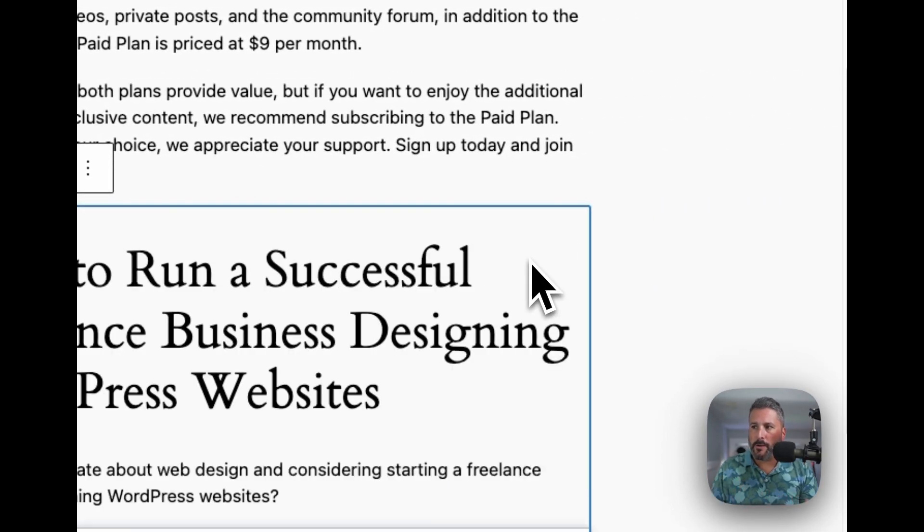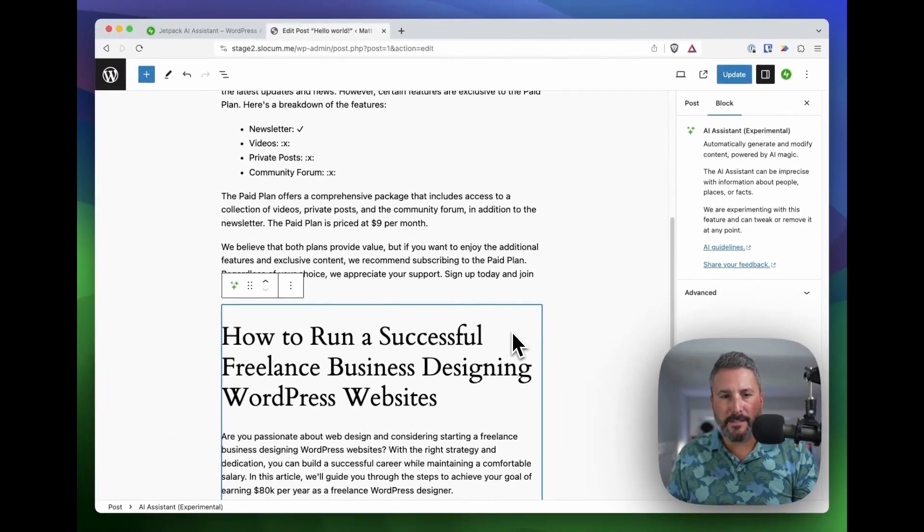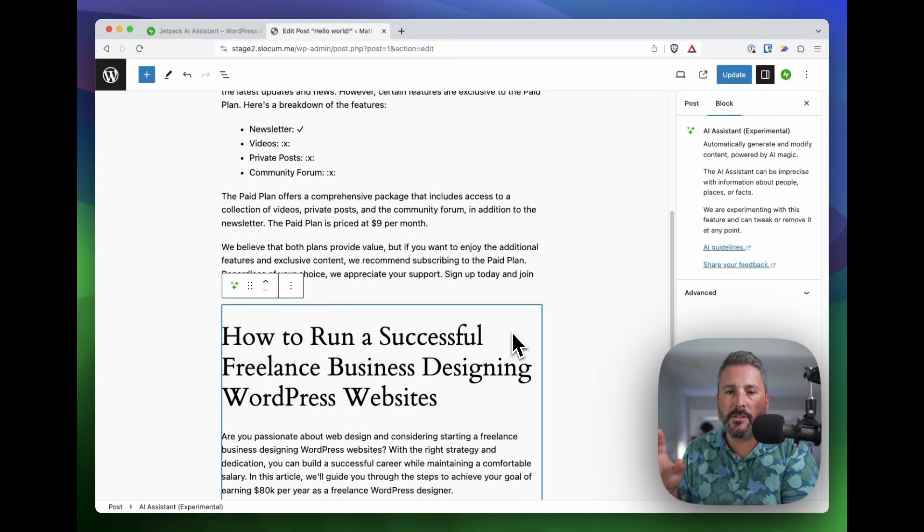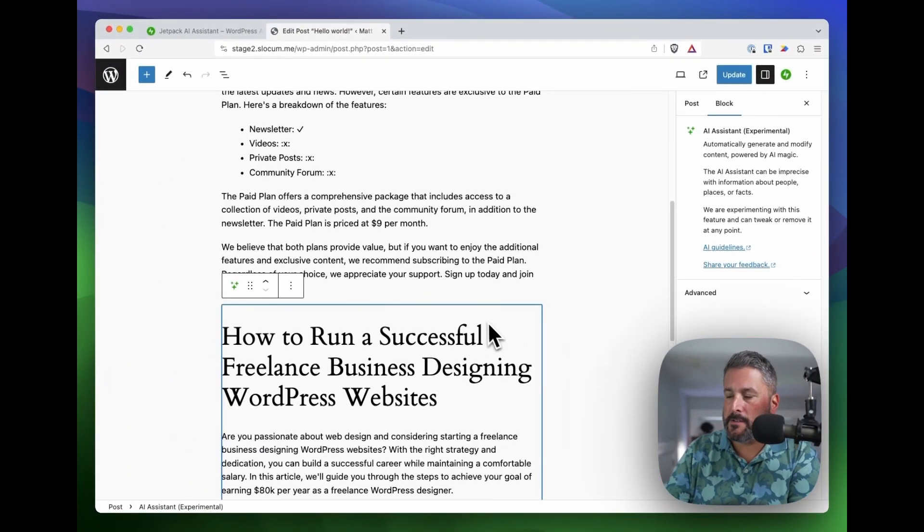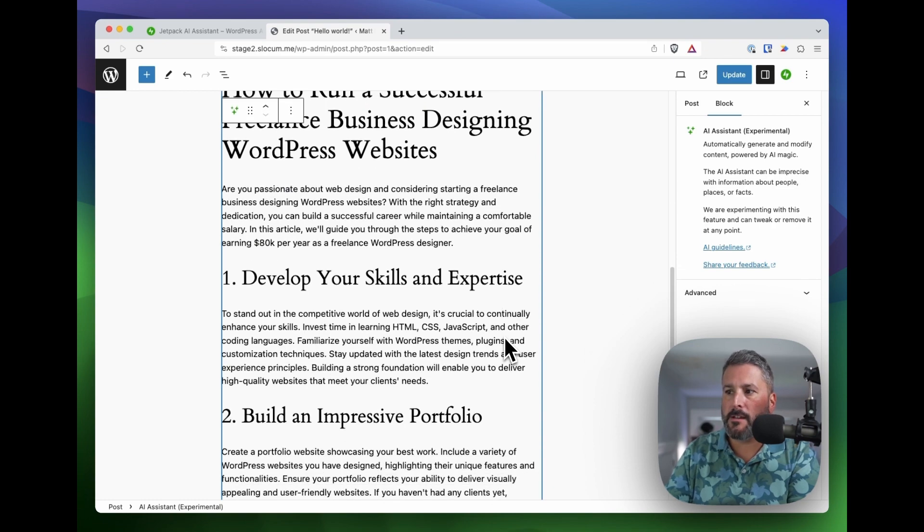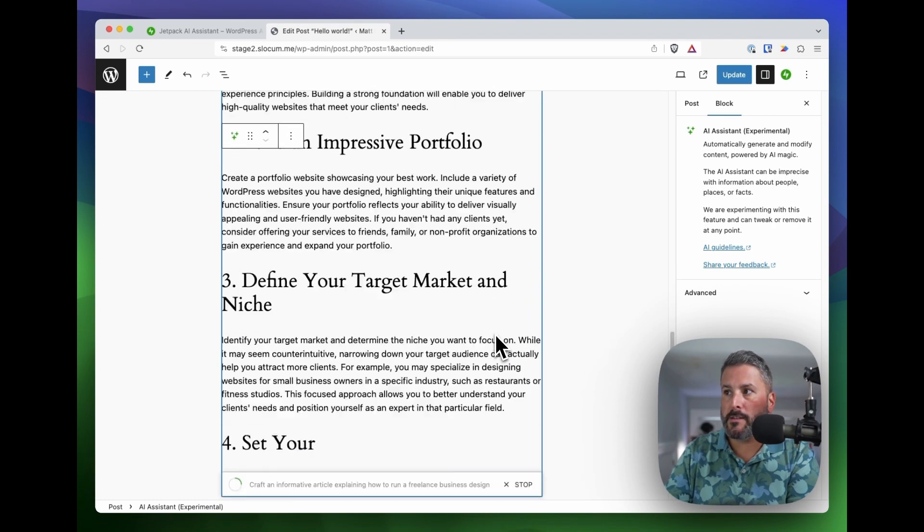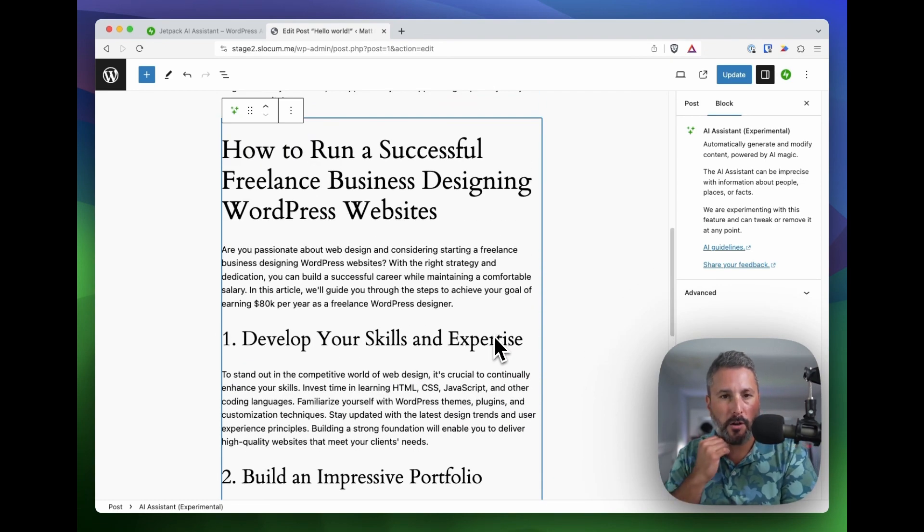Fix that spelling error and hit send and see what it does. So it's going to go out and do its thing. What I've found is the tests are really fast. Testing this stuff out, it is pretty quick, and it's going to go ahead and start building out this blog for us.